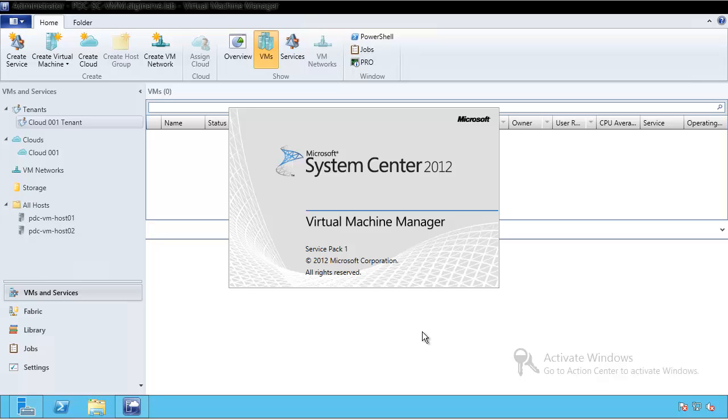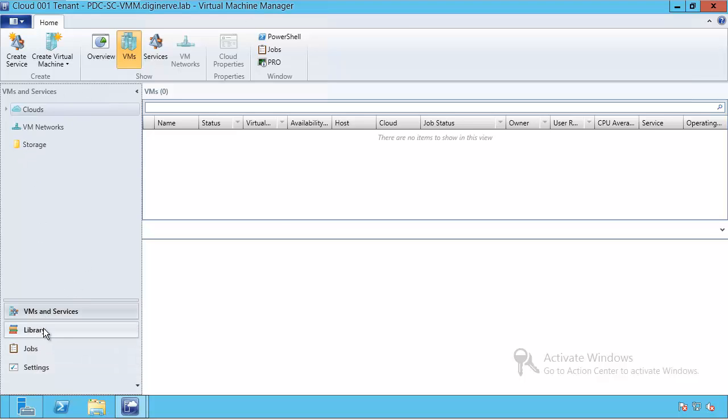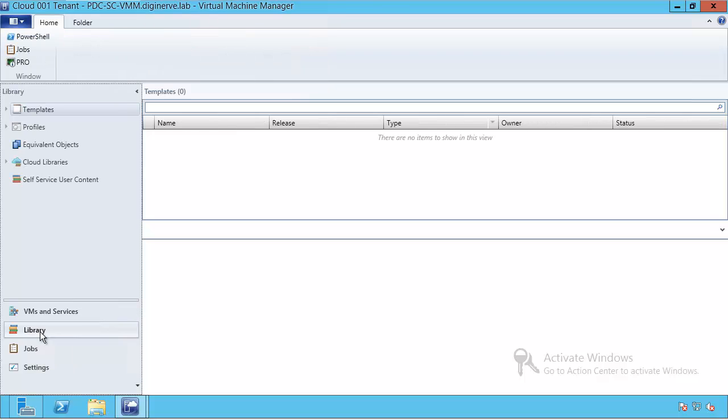SCVMM now will open up a new console, but this time the view will be dropped from administrative down to the view for our brand new tenant. Cloud001 tenant is on screen, and I can see pretty much—actually, things aren't the same. I have lost the access to the fabric; that button no longer exists.